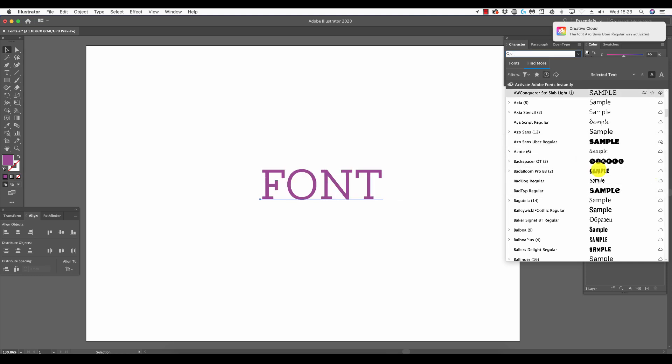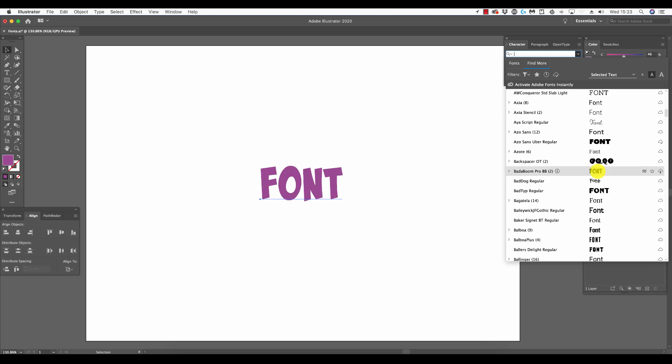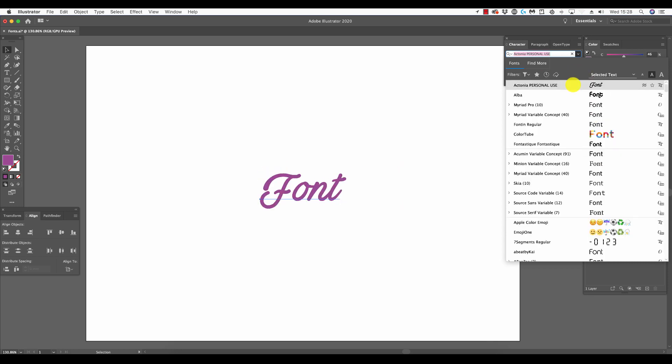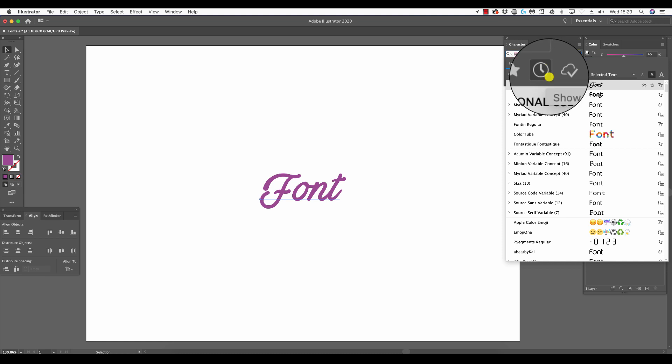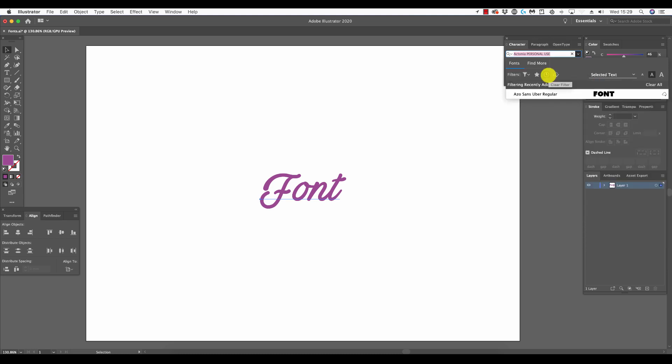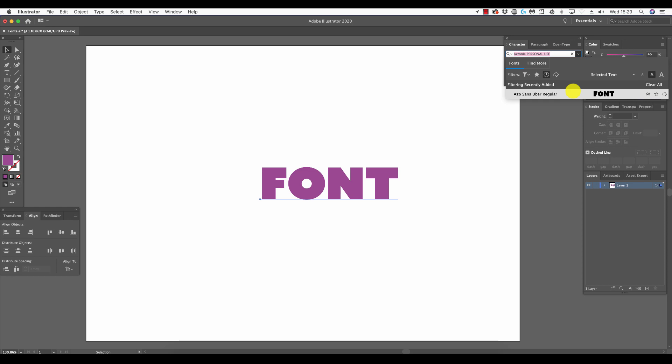Now I have confirmation that the font has been activated on my Mac. At top right, PC users won't witness this. Now if I go to the show recently added icon, which is the clock, and I click upon that, you'll see the font appears here as Aso Sans Uber Regular because I've just recently added this to my computer.